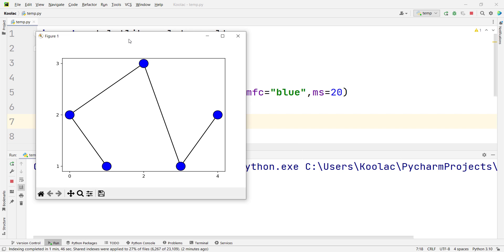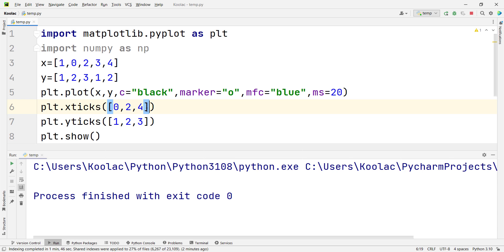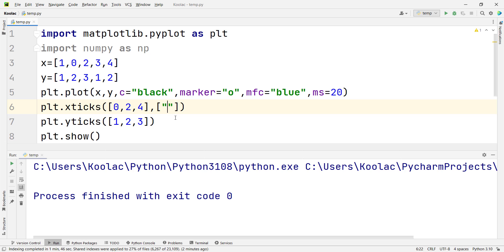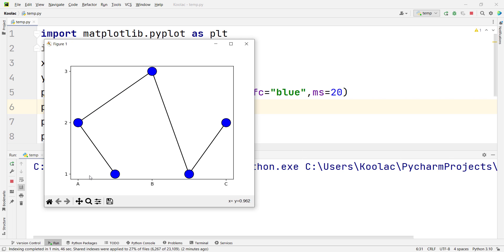Now let's suppose we want to change the corresponding labels as well. For example, instead of 0, 2, and 4, suppose we want to put other labels — for example, A, B, C. After defining the positions of our X ticks, we define the labels. In this example, we choose A, B, and C. If I run the code, you can see the labels have changed.